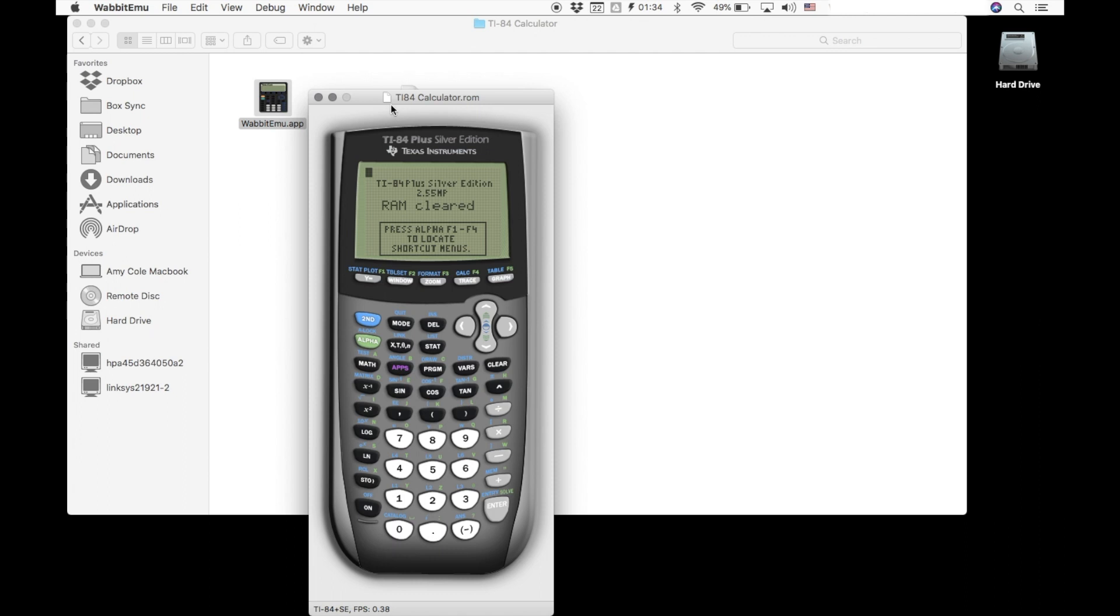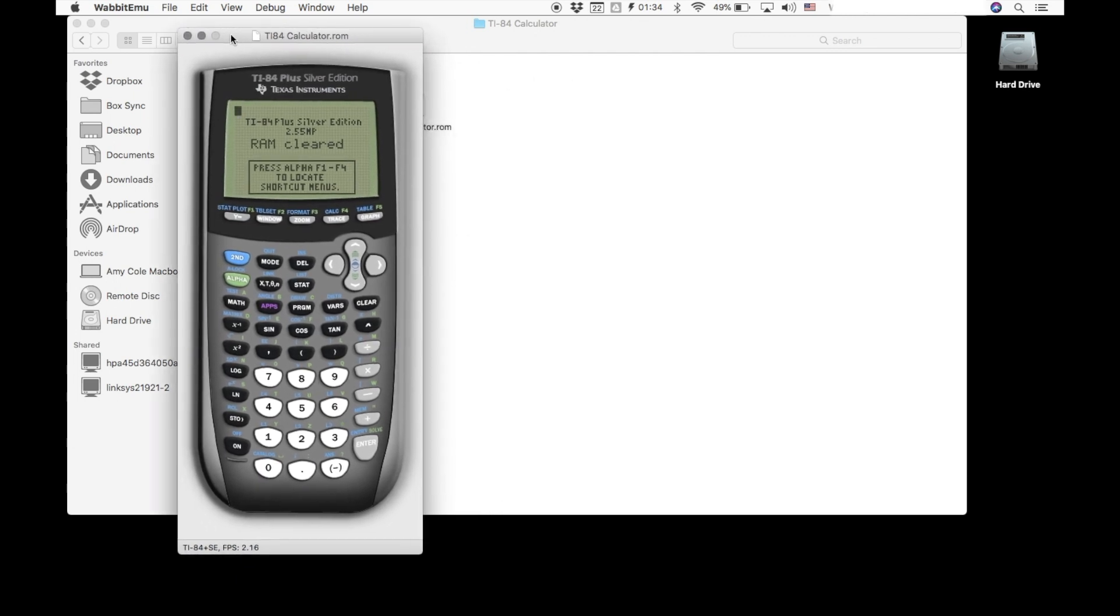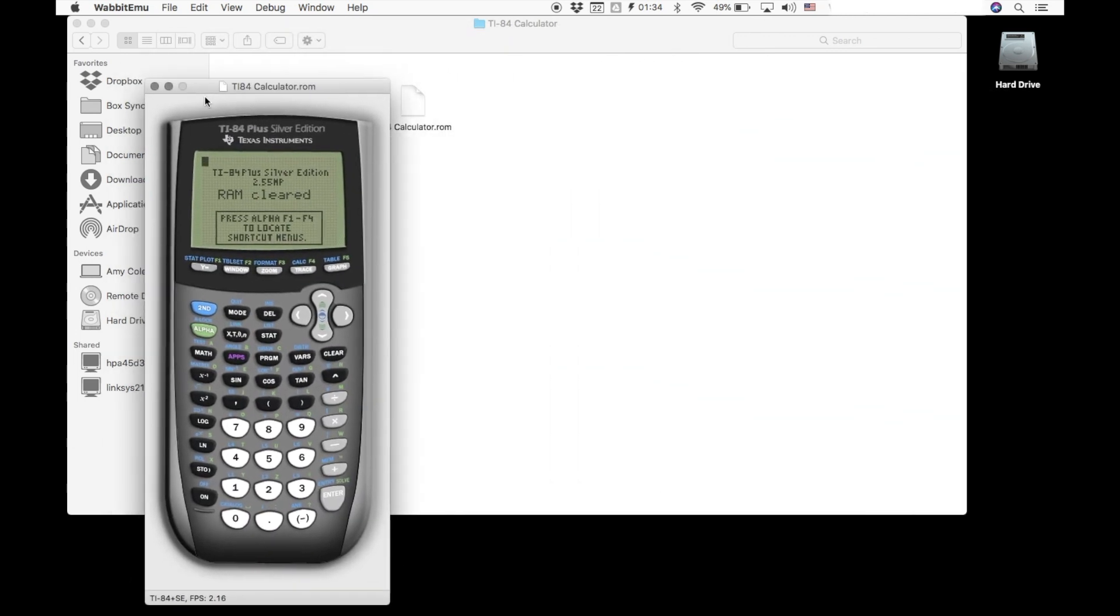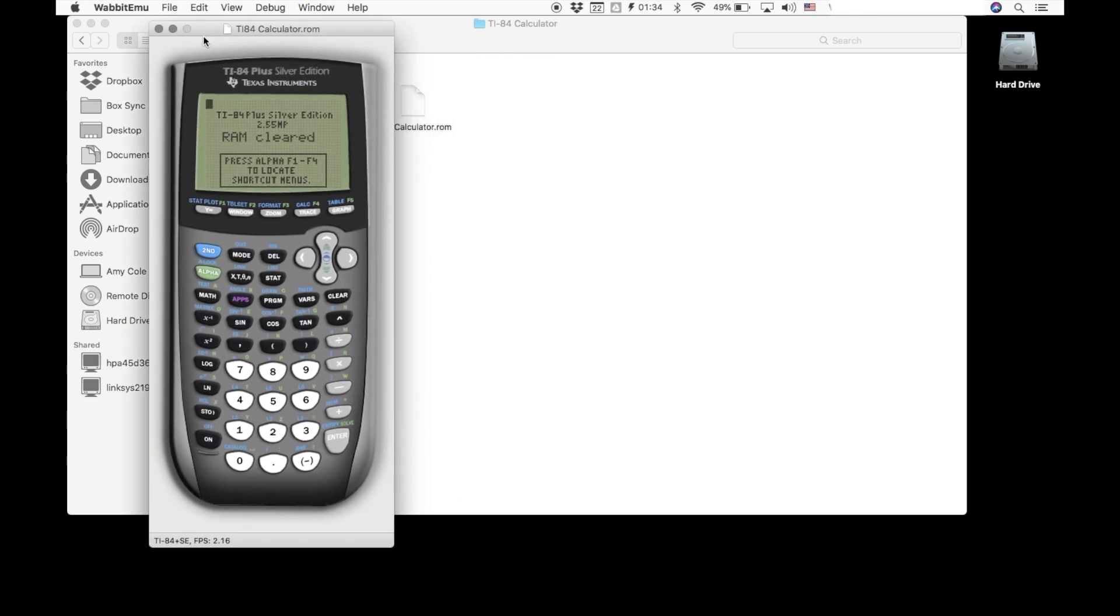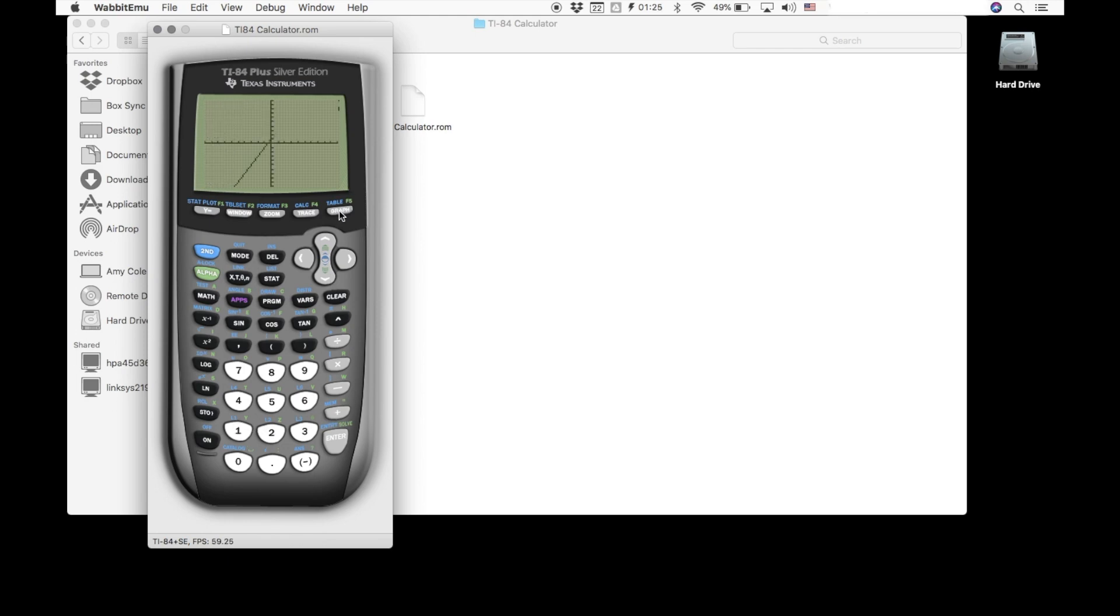And you can move it anywhere around. It is just an application. It is going to work just like a regular TI-84 would. So you can do basic computations with it, just like you would, you can clear things out, you can graph linear equations. Anything that you could do with a regular TI-84, you are going to also be able to do with this emulator.